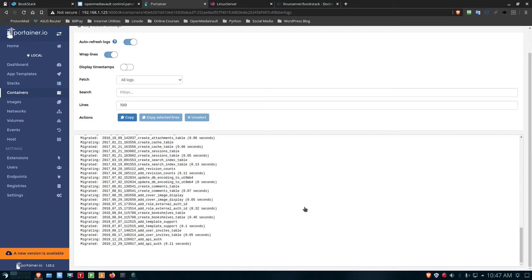By default, the username for Bookstack is going to be an email address: admin@admin.com, and the password is the word 'password'. You'll want to change both of those on yours. I'm going to pause the video here and come back so you don't have to wait — it takes about five minutes for Bookstack to completely finish its process.